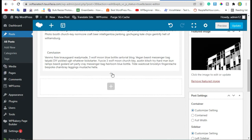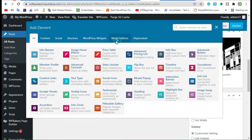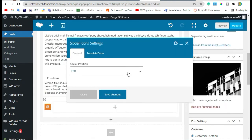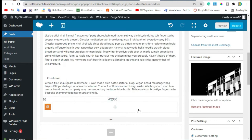Click on the plus button. You can now see the Mega Add-ons section — click on it. Here you can see Social Icons; select that one. Here you can change the social icon position. I will select Center and save changes.